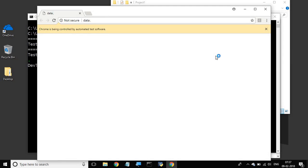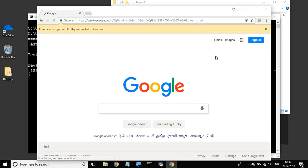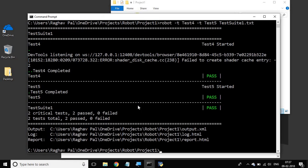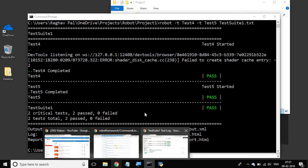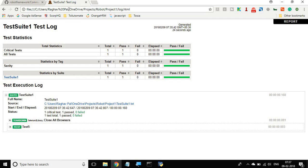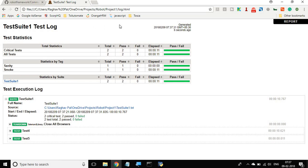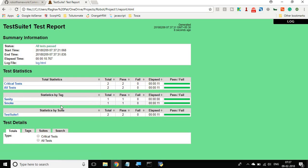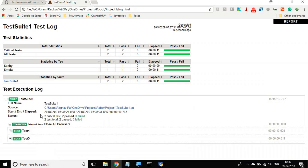Test four goes to a browser and then comes out, and then test five runs. You can go back and refresh the report, and you can see tests four and five are now being executed. Going to the logs, you can see test four and five both got executed.